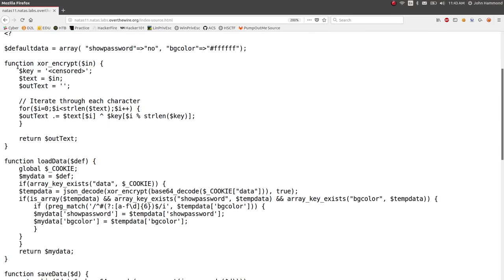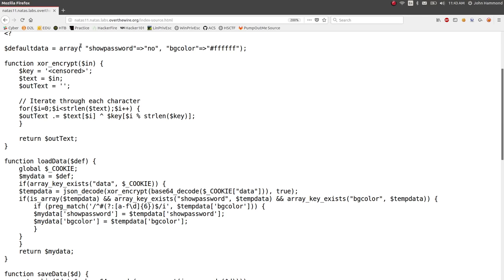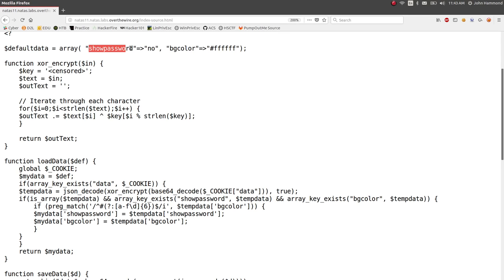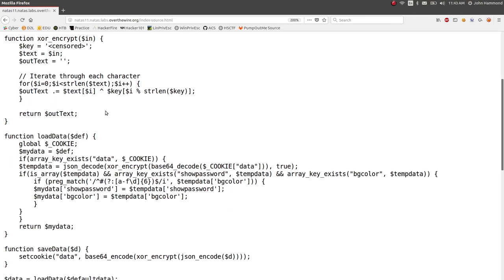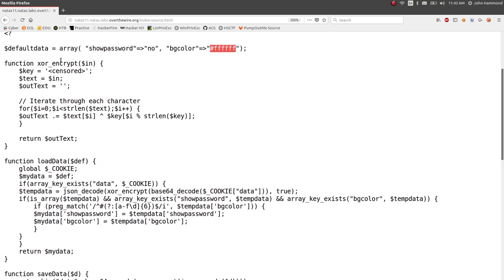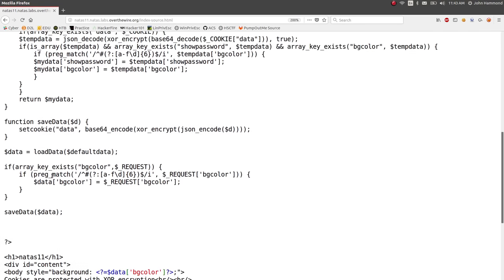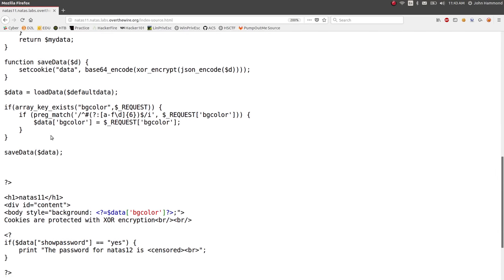This is the interesting stuff. The PHP code is server-side code, so that's what we want to know and see what we can mess with, what we can get around. So it looks like we have a variable called default data. You can tell it's a variable because it has a dollar sign. Variables are preceded with a dollar sign in PHP. And it's an array, associative array of show password is set to the string no, background color is by default set to hex FFFFFF, or RGB 255, 255, 255. And we have functions, XOR encrypt, and load data, save data, etc.